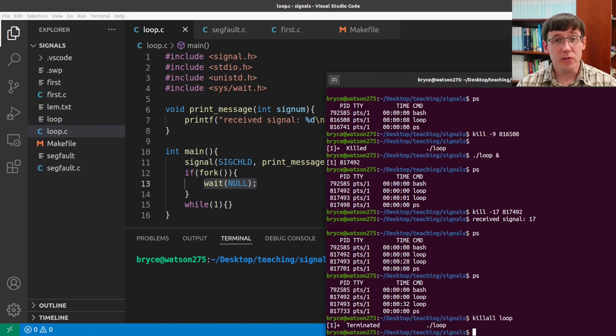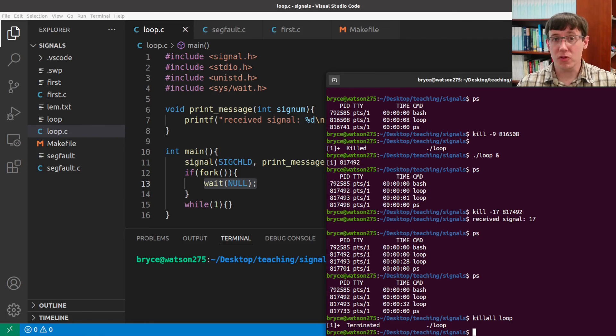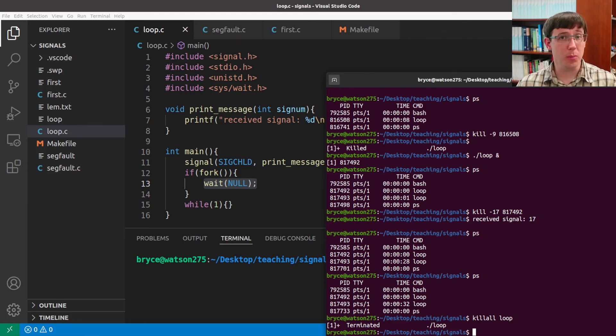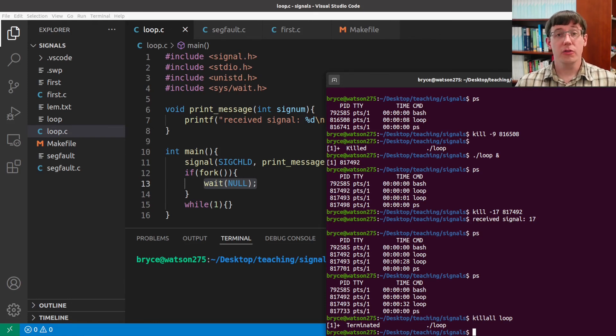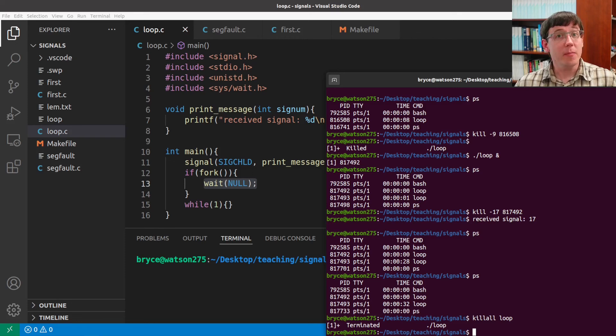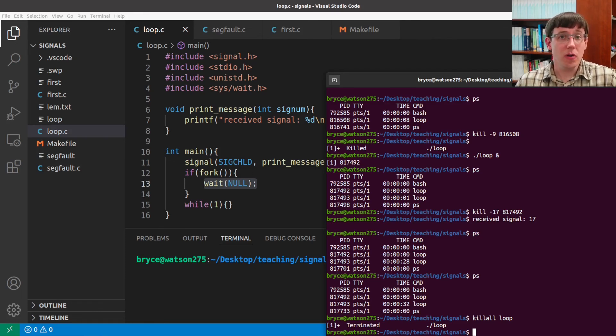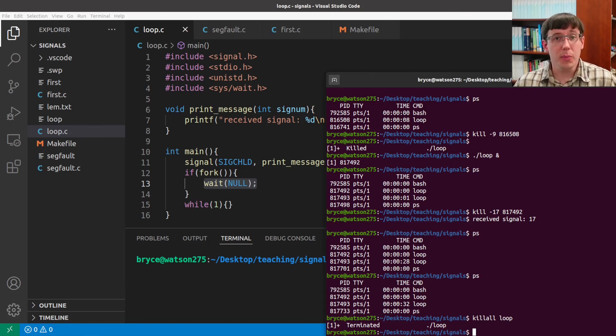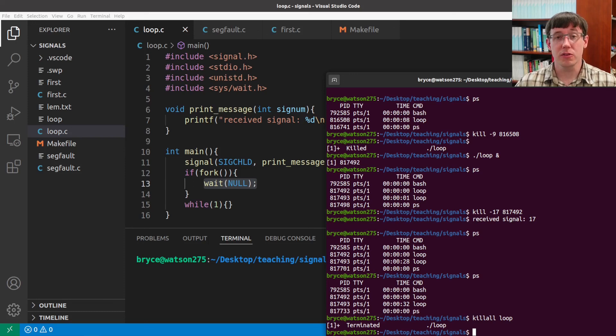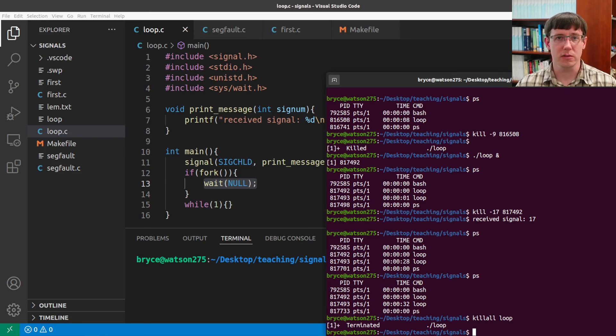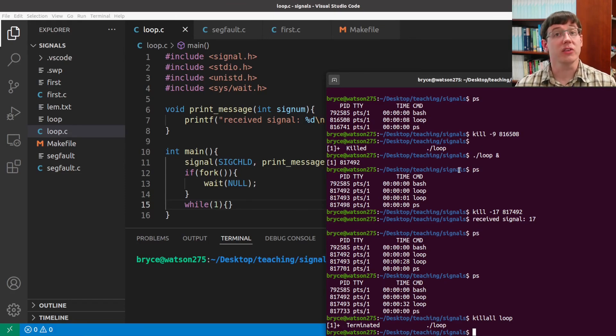So in summary, there are lots of ways processes can communicate. Pipes are a handy way of turning one process's output into another's input, and those get used a lot at the terminal. There are much more complicated mechanisms, including shared memory, that can allow way more communication between processes. And there are also other mechanisms in between. And signals are a way for the operating system to deliver a simple message to a process. And for most signals, the default behavior is to terminate that process. But for many signals, we can change the way our program responds by registering a signal handler.